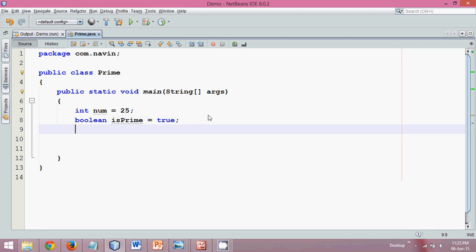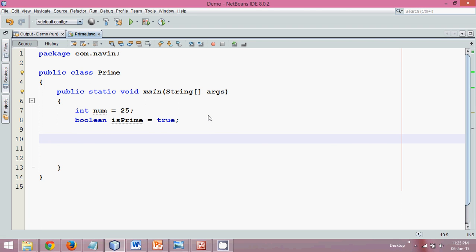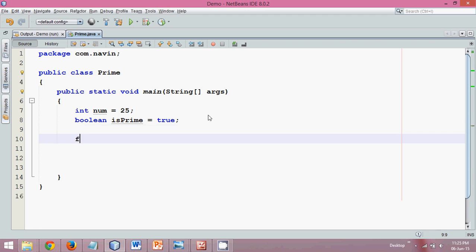Once you get isPrime equal to true, then what we'll do is we'll start the counting from one. We'll have a for loop.